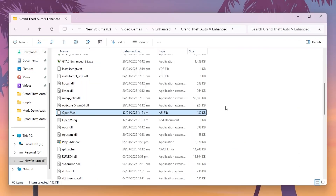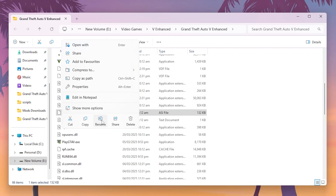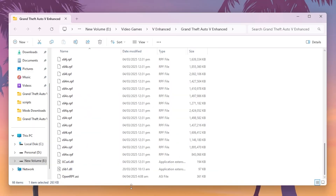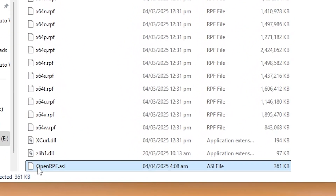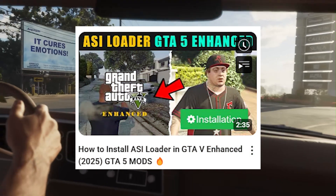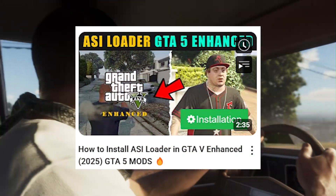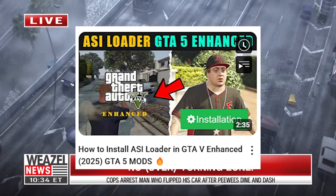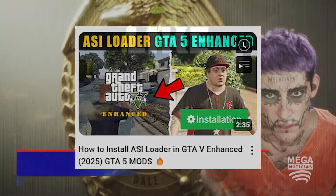If you found this file, it means you will have to delete it and replace it with the updated one, especially made for GTA V Enhanced. You need a file called OpenRPF, which you can get after watching the ASI Loader installation video shown on your screen — check the link at the top of the video description to watch that video.